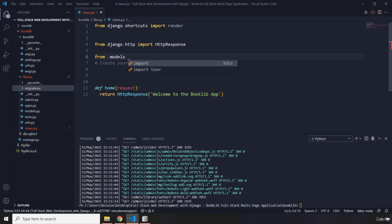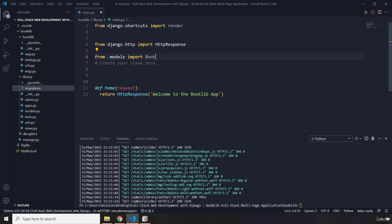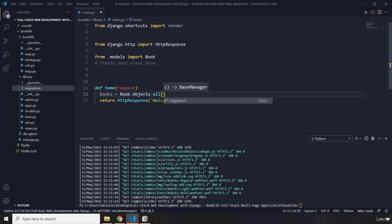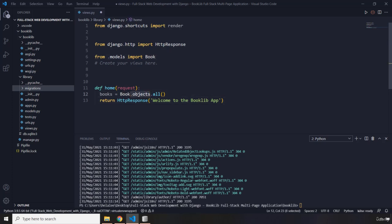I'm going to import the Book model. What do we want to show on the home page? Basically we want to iterate over all of the books in our database and show all of them on the web page. So I'm going to create a variable called 'books' — this will grab all objects from the Book class using Book.objects.all(), which retrieves every record.